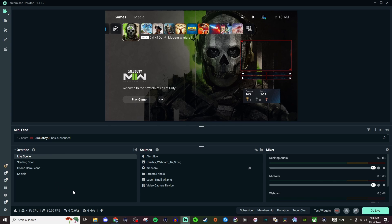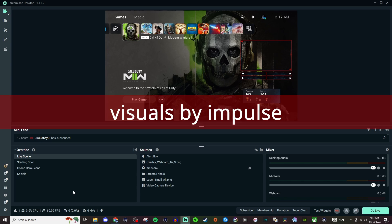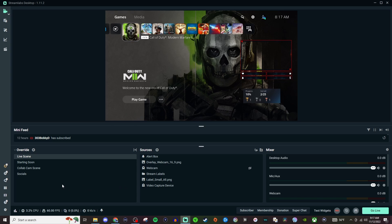I'll link a bunch of them that you can use but there's Own3d that has a bunch of them. There's Nerd or Die. There's I think Visual Impact is another one. So there's other ones out there that have full free packages and you can just bring them in very easily.